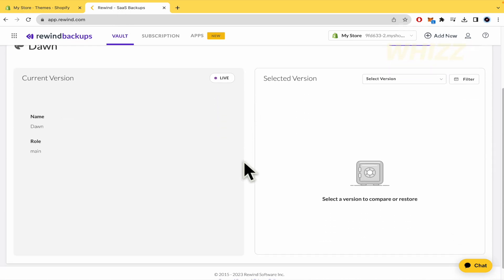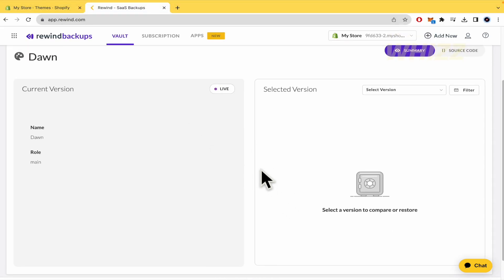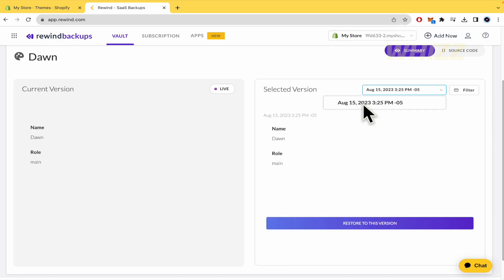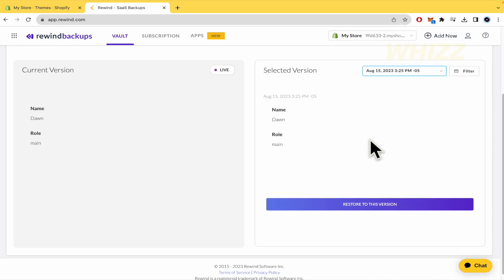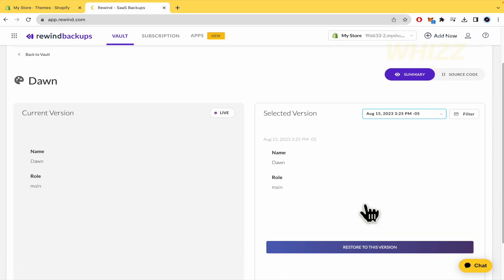I guess because I have created this today, I don't have a version by now. But I can select a version, August 15, and restore to this version.